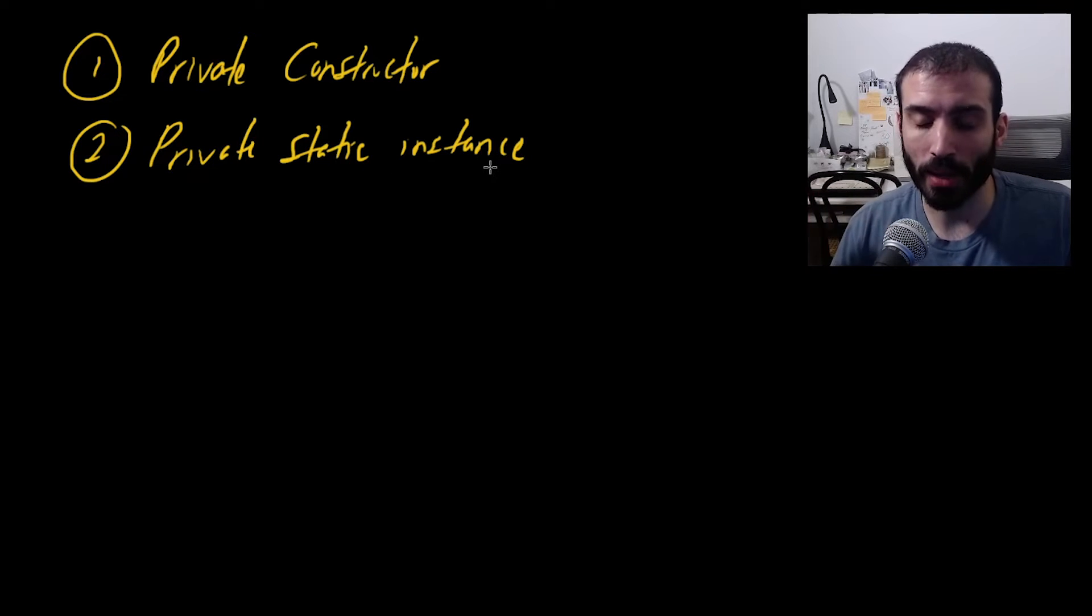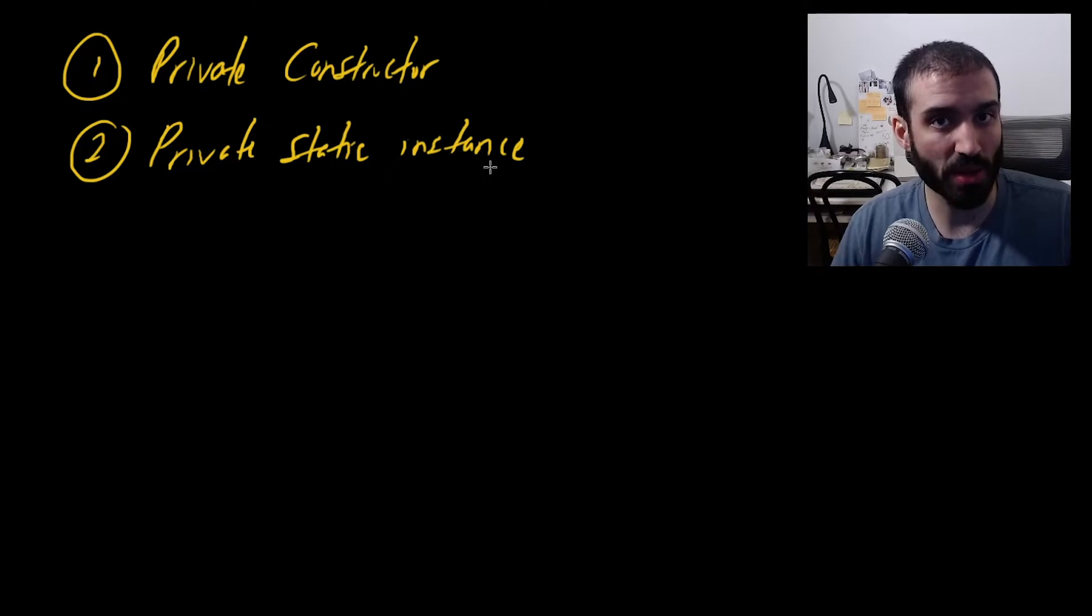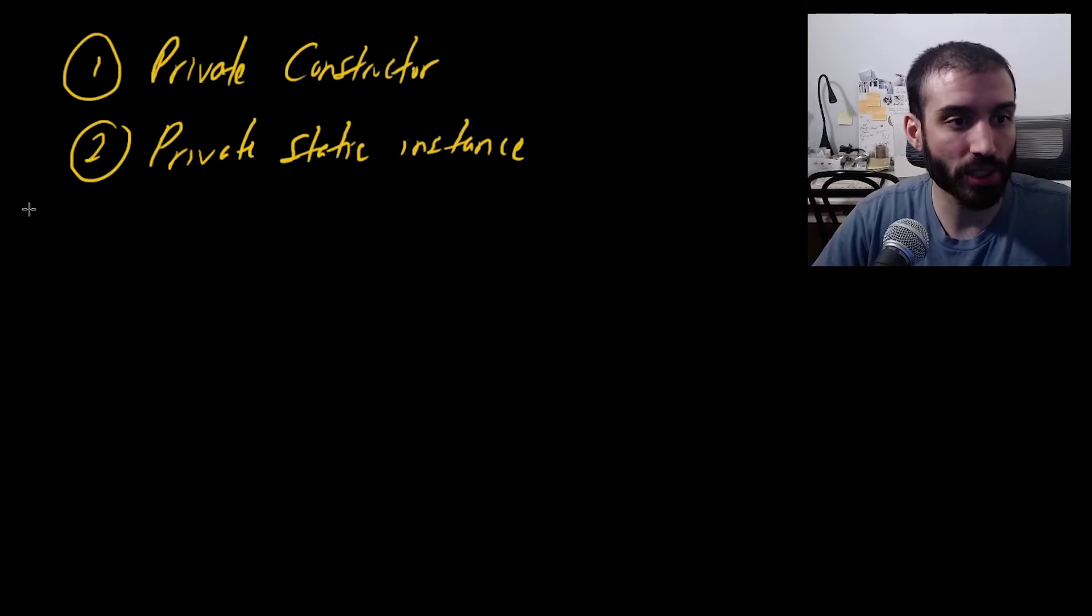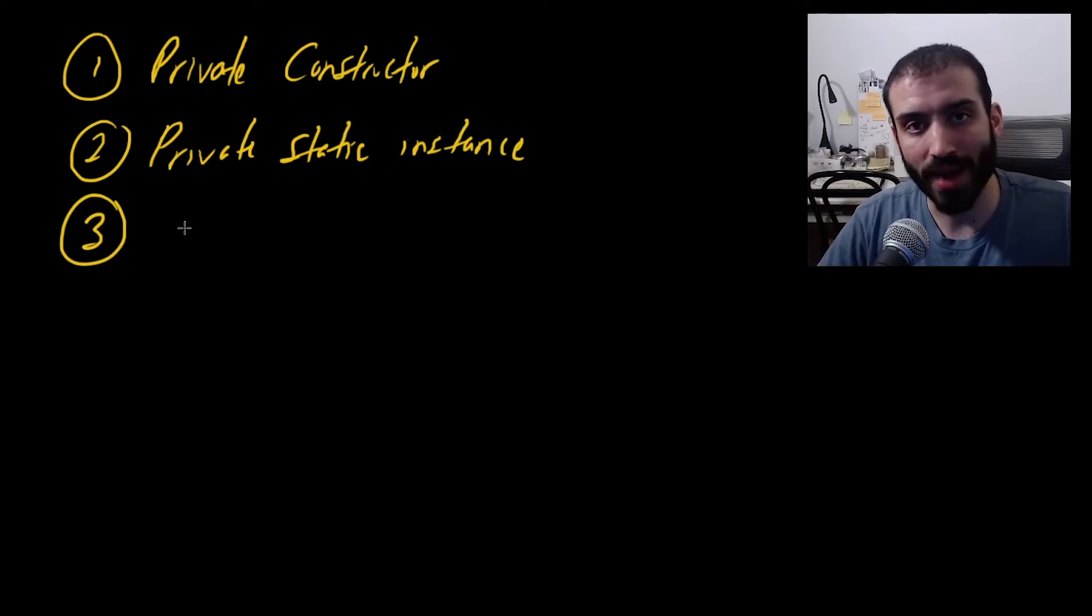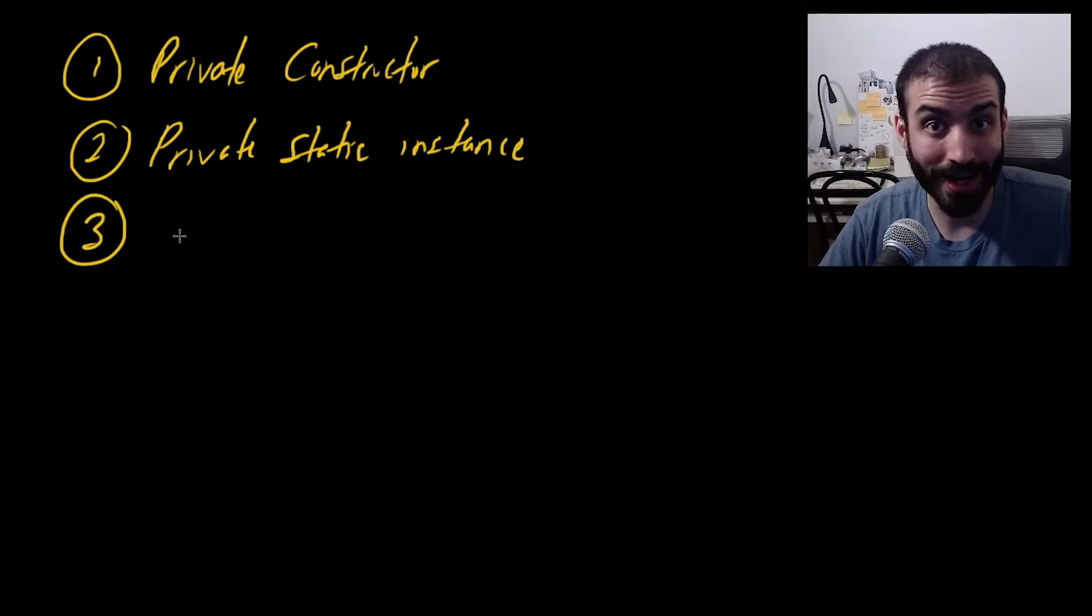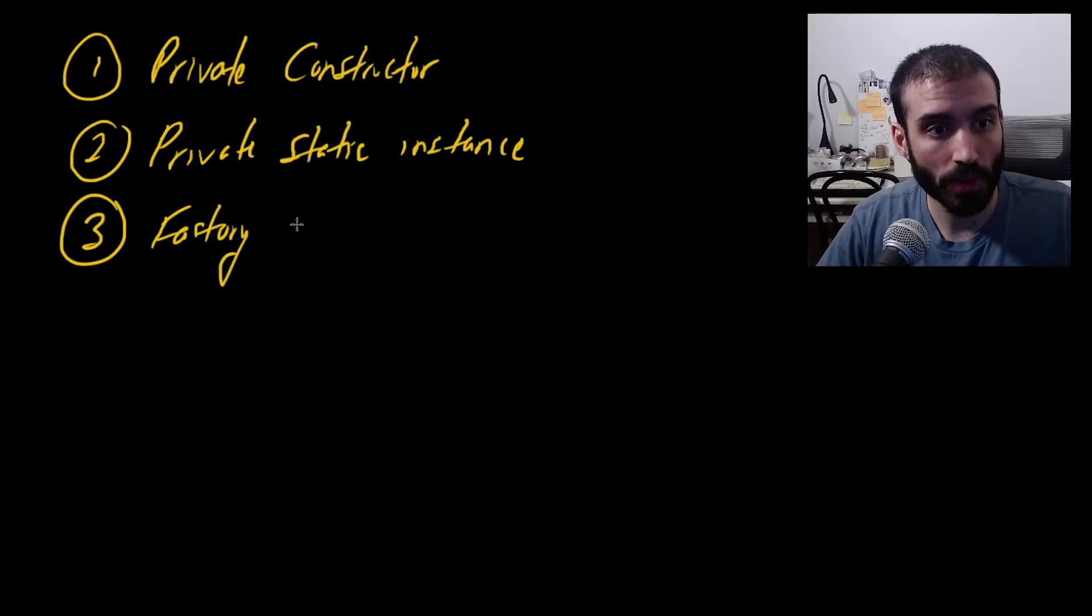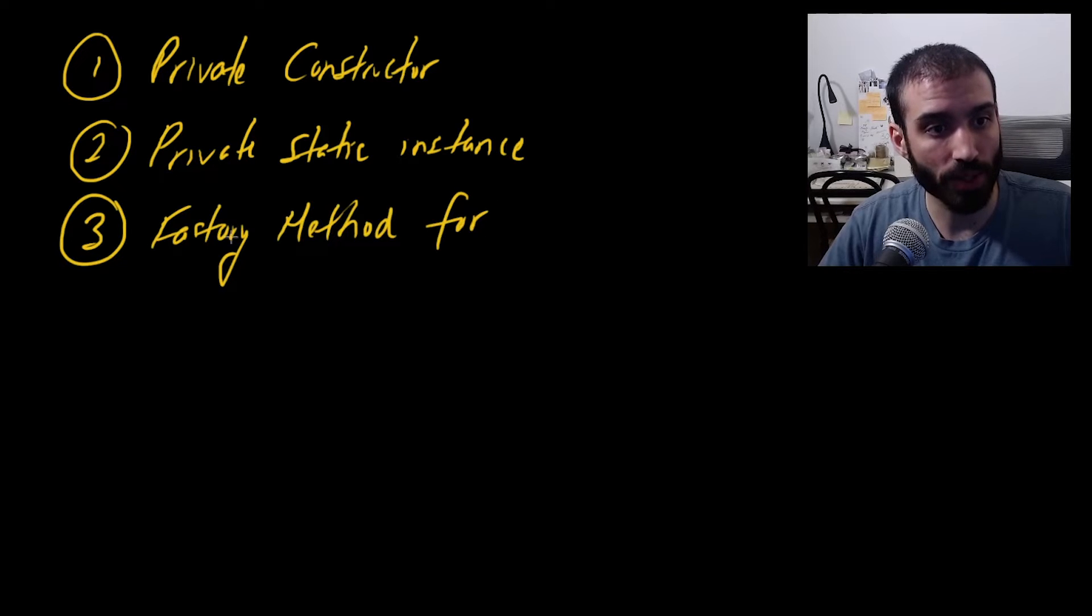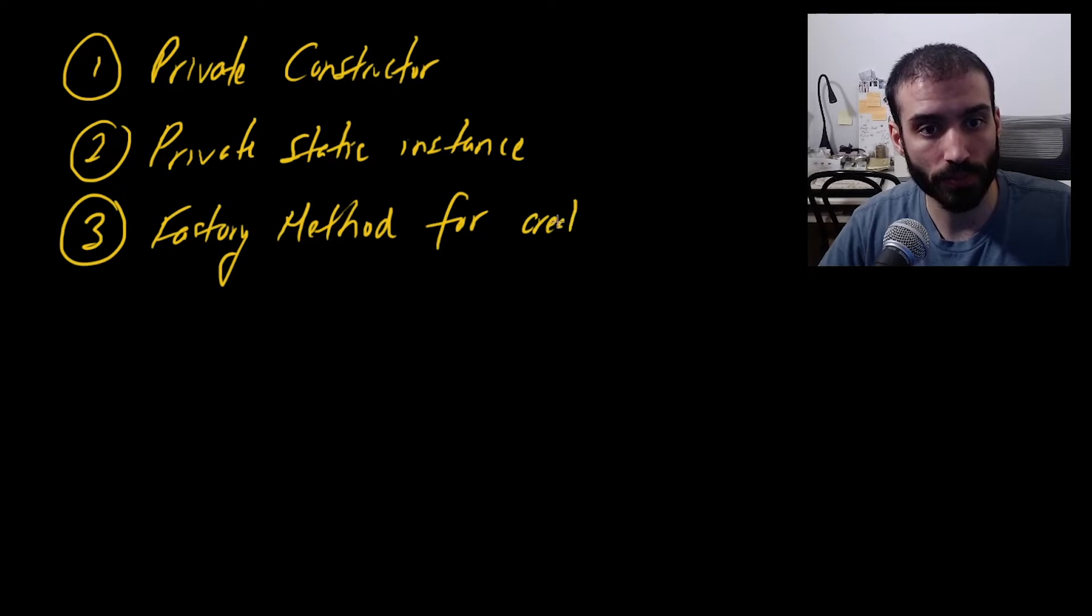And you're probably wondering at this point, like if our constructor is private, how do we create an instance or how do people even get access to an instance? That is a good question. And the answer is we have kind of a factory method that's responsible for creating an instance. So we have a factory method, a method for creation. And by the way, the factory method is a static method. So it's going to be at the class level, a static method for creation.